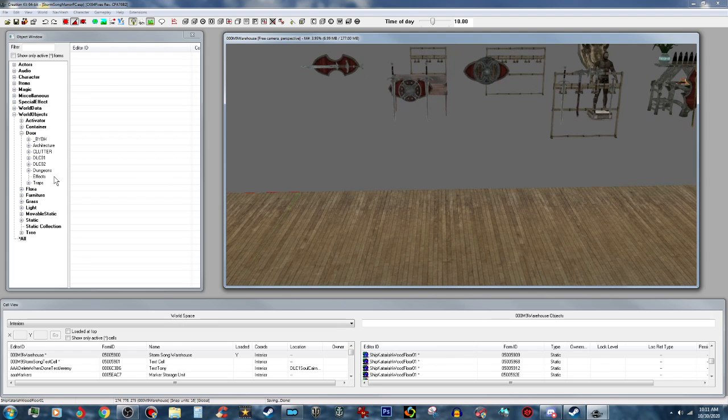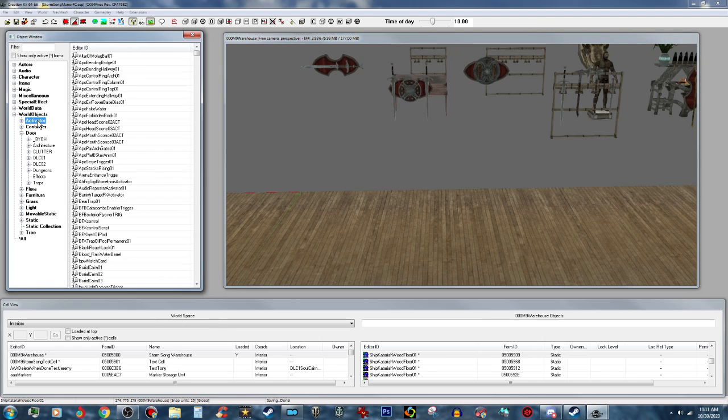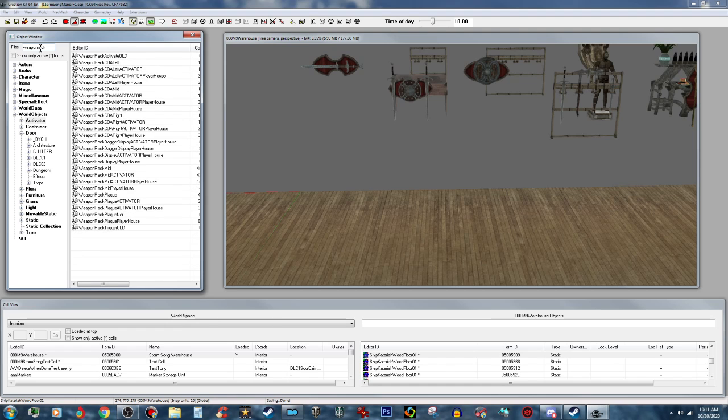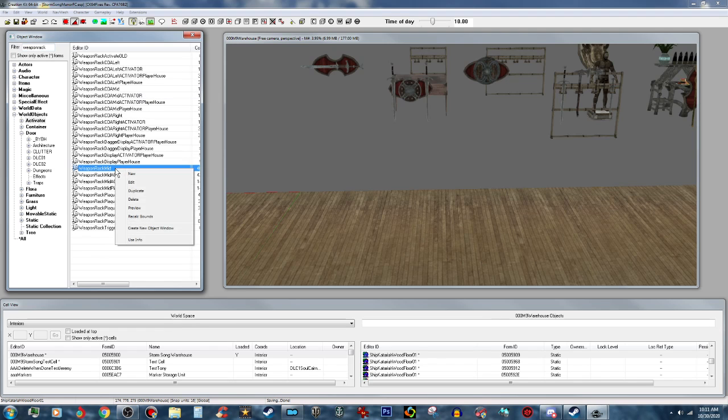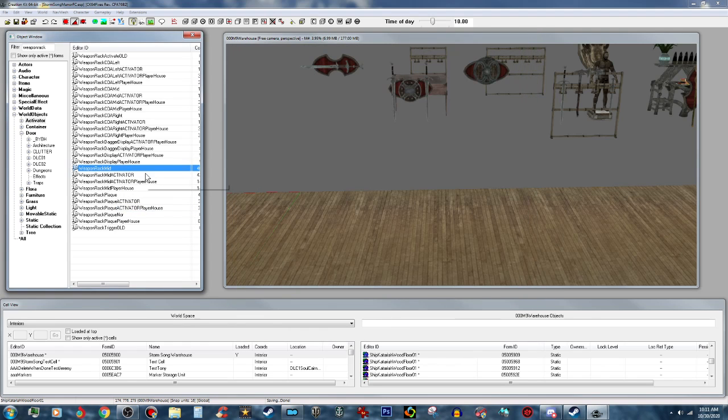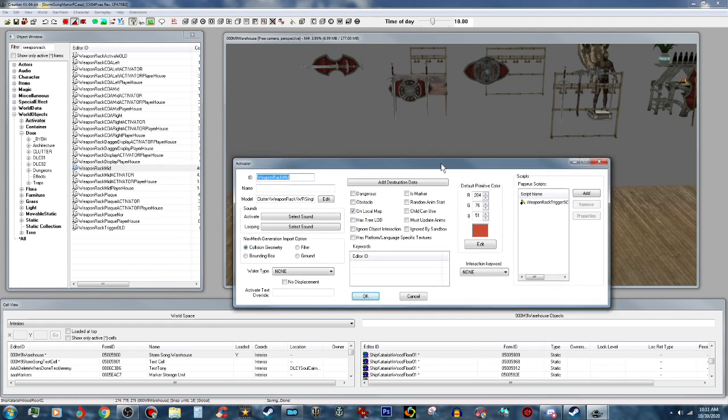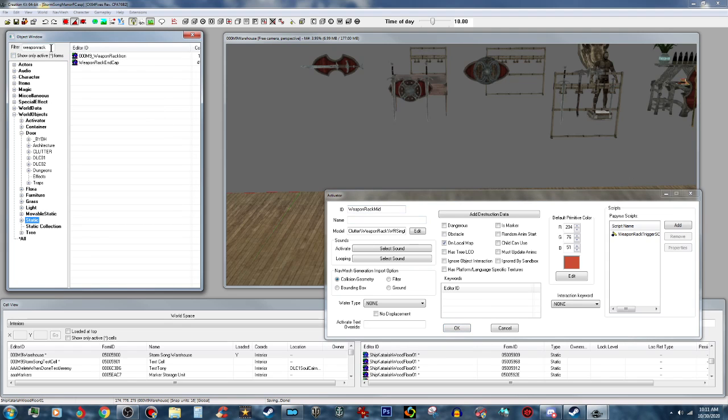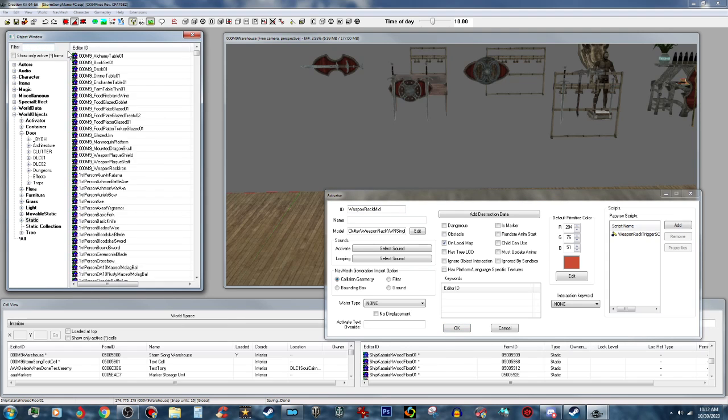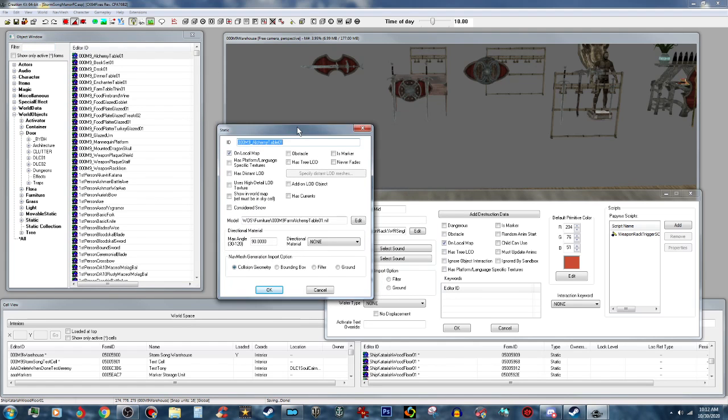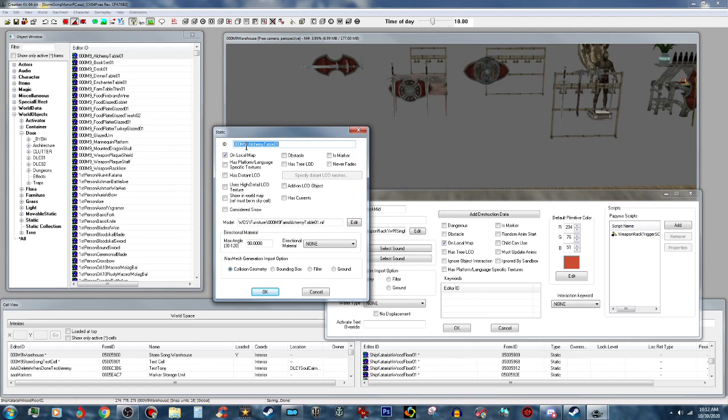The first thing we're going to do is click on activator and then click on weapon. We're going to type in weapon rack. You are going to want the preview, yep, you're going to want this one. We're going to open that up right there, but we don't want this as an activator, so we're going to have to make it as a static.